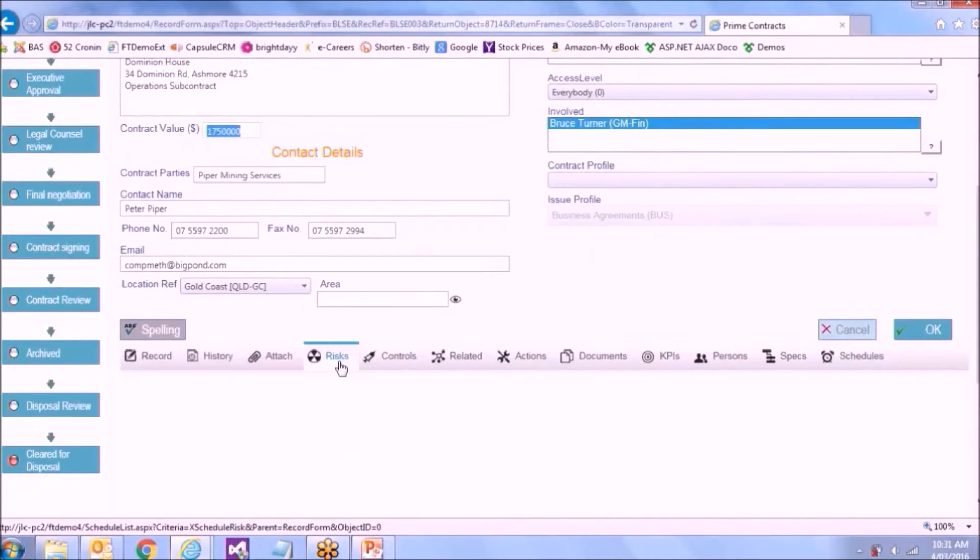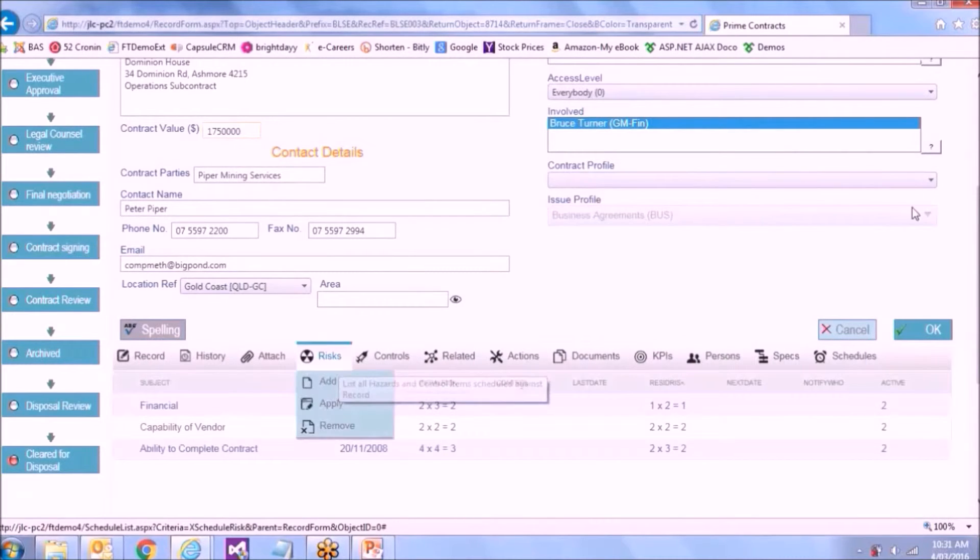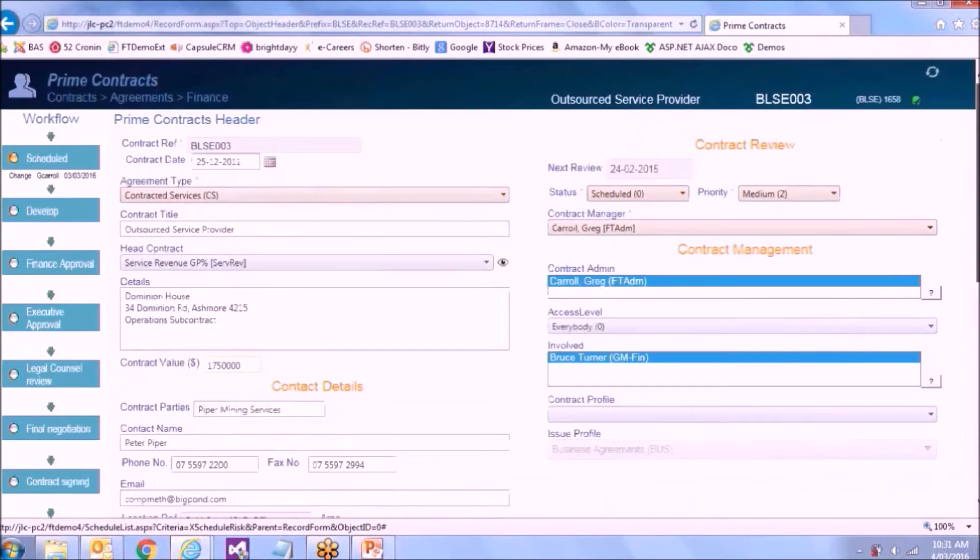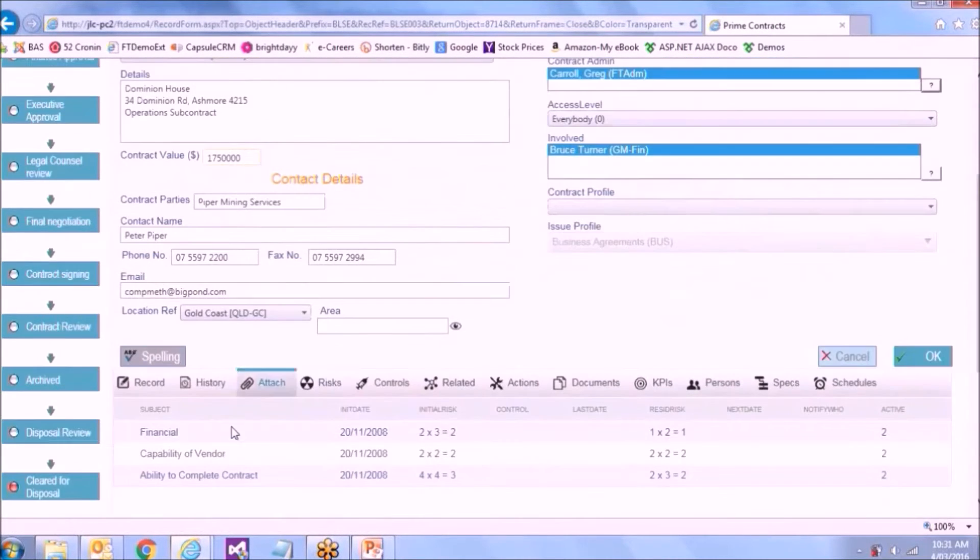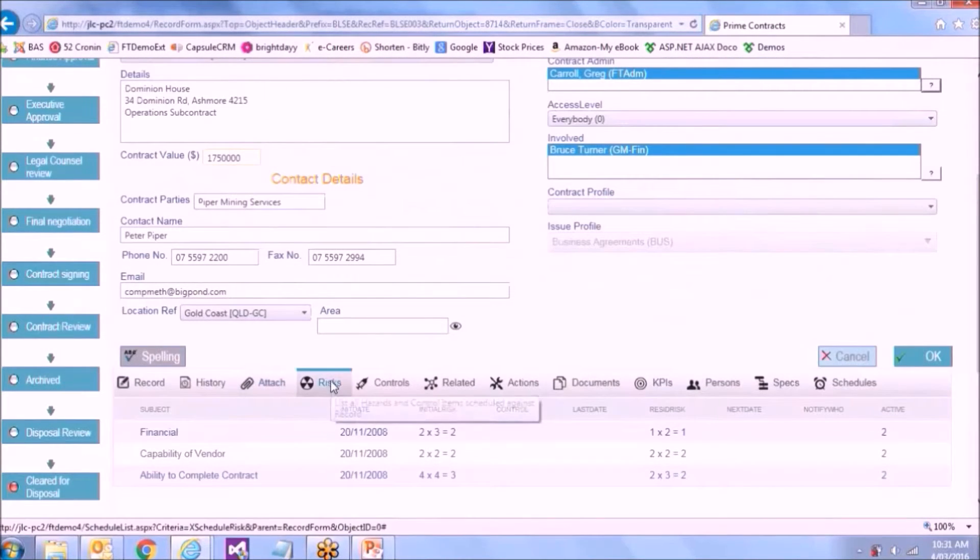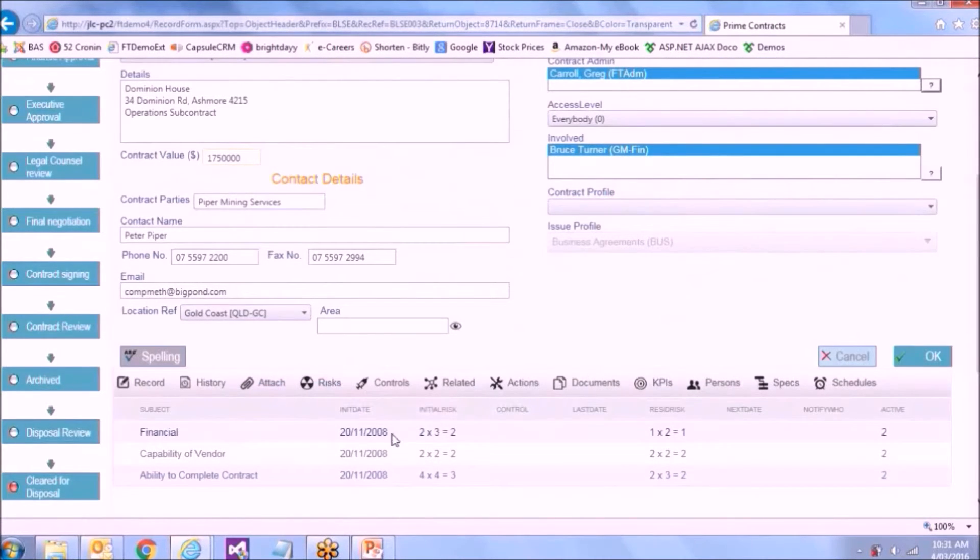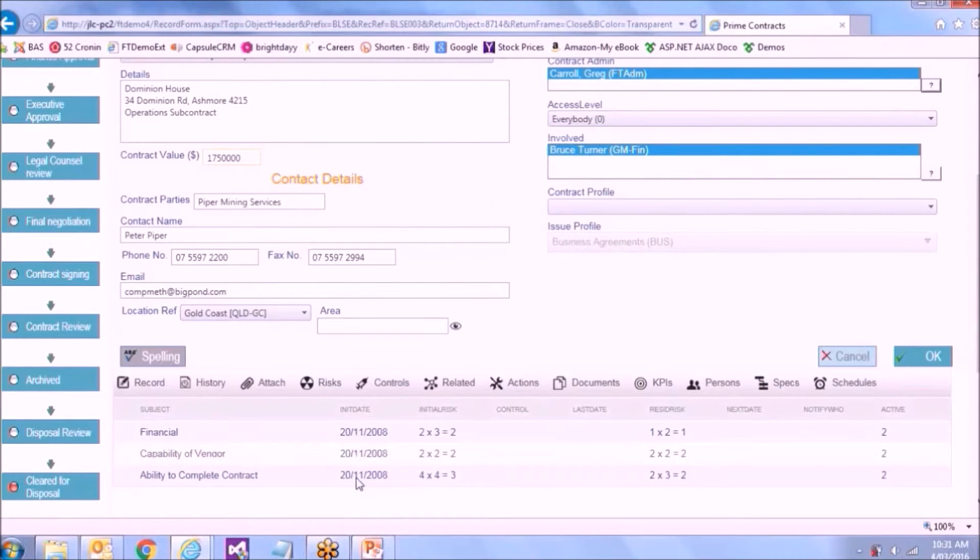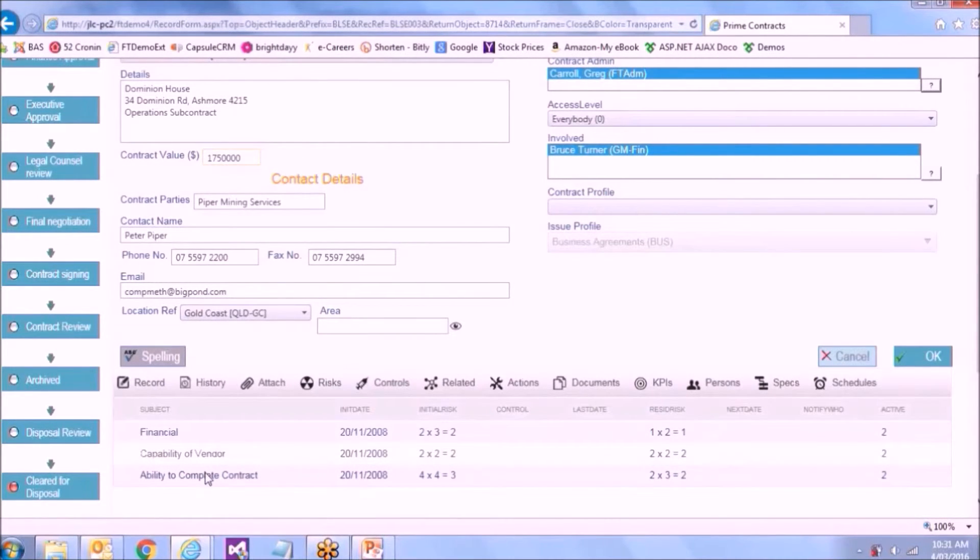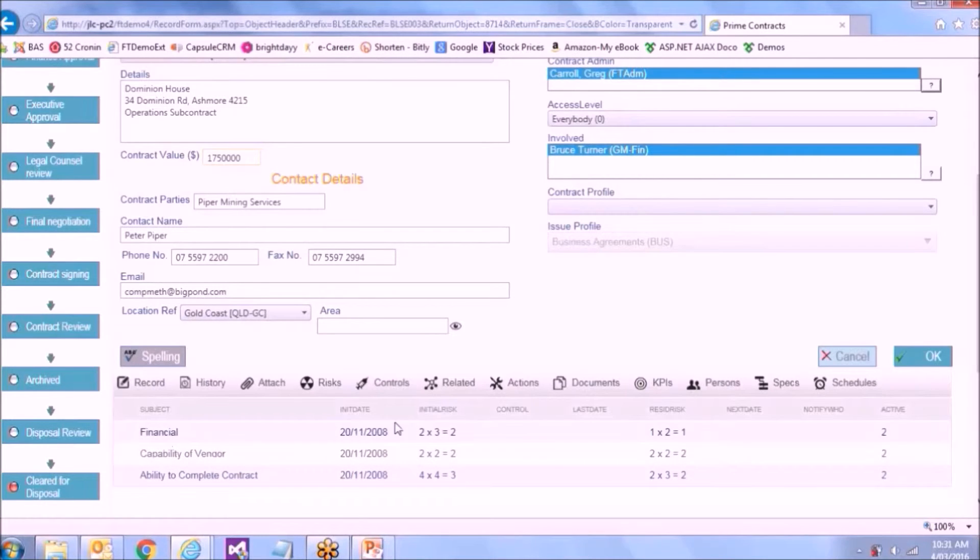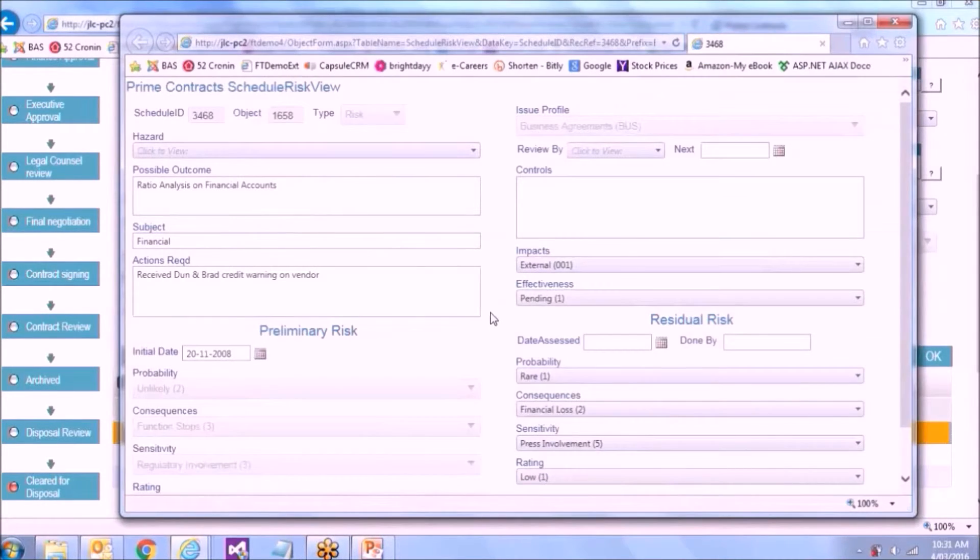We can put risk management on individual records. So in this case here, against this contract, we've decided to list our risks. I've got financial risks, capability and whatever else. And it's looking all good on this risk.